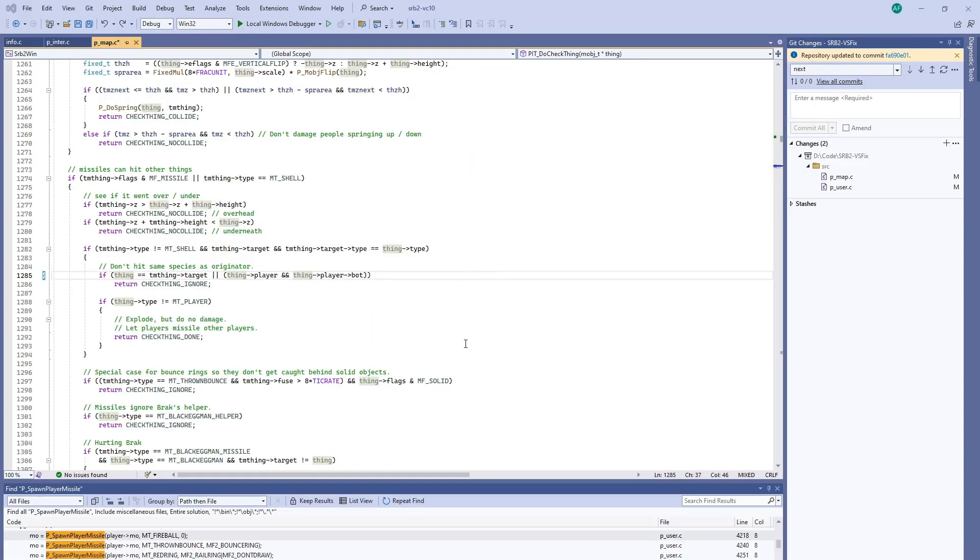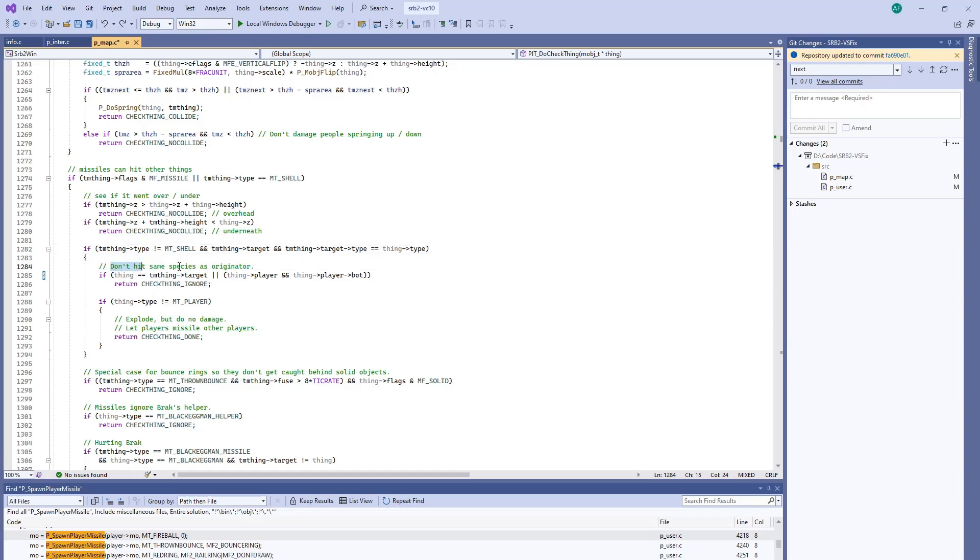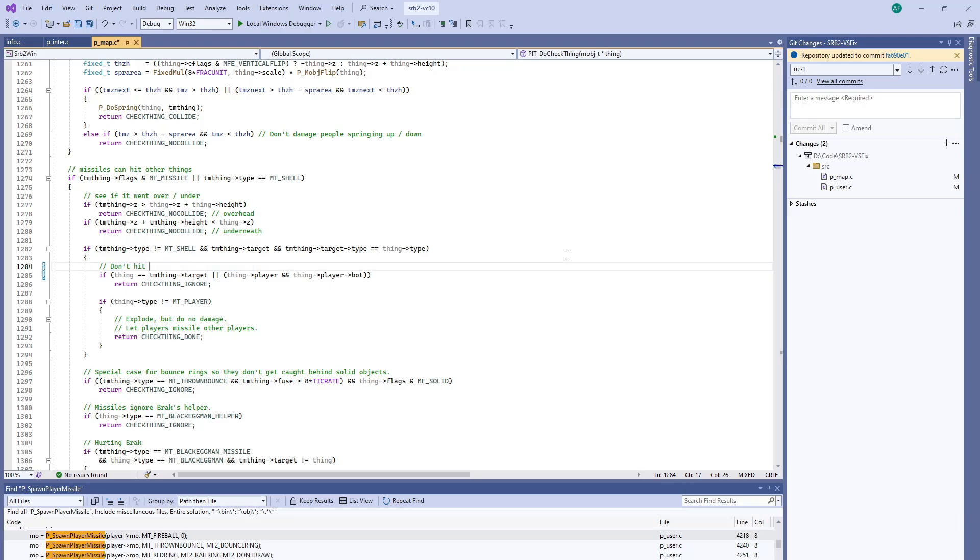And this ends up not affecting enemy fire because the target on a fireball is the person that shot the fireball. So the target type is player and the thing type, the one that it collided with, is... And this comment here is actually wrong. That's not what this if statement does. Instead of don't hit same species as originator, it's don't hit yourself. And that's probably a better description.